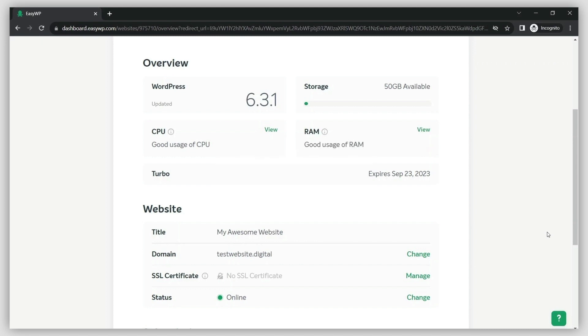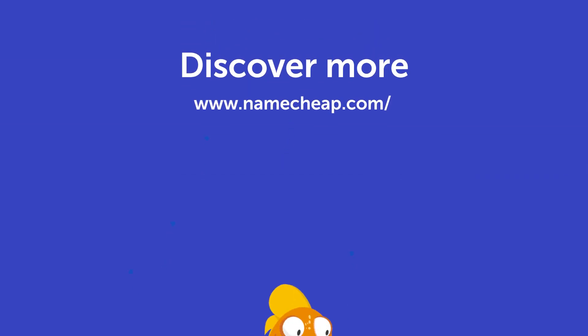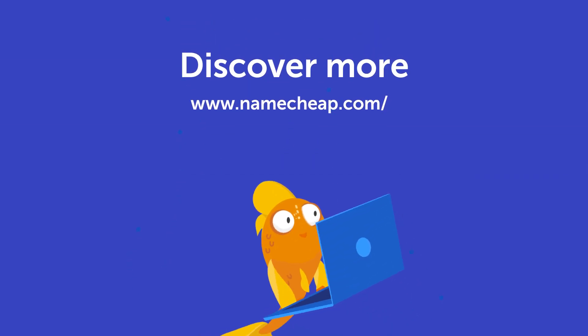Thank you for watching. If you have any questions, please post them under this video, or check out our knowledge base at Namecheap.com for more tips and support.